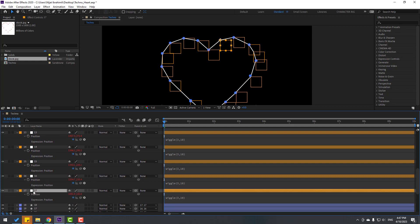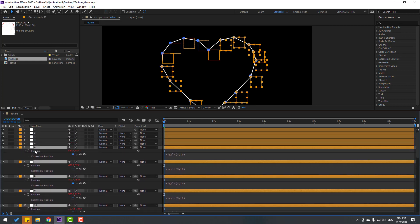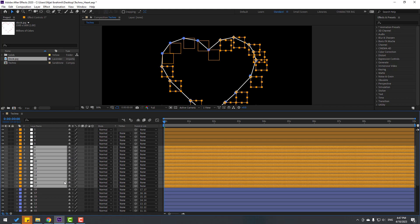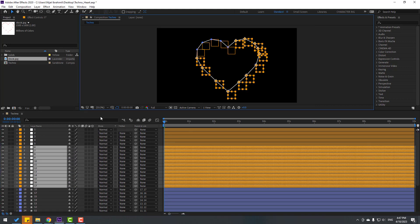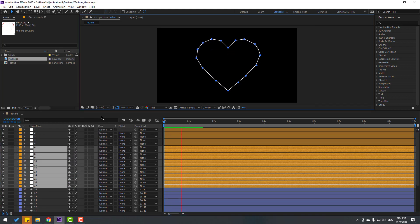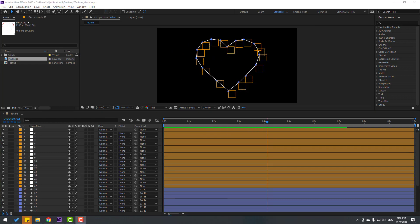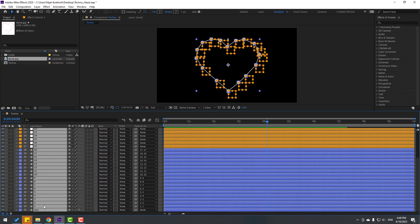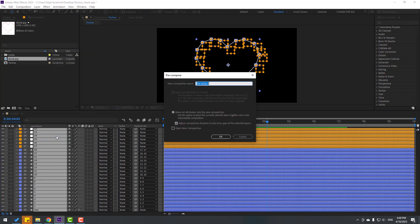After pasting these expressions, close settings and let's animate. Very good. Now let's make pre-comps — select all these layers, right-click, Pre-Compose, add the name 'dots one,' and click 'Move All Attributes,' then click OK.